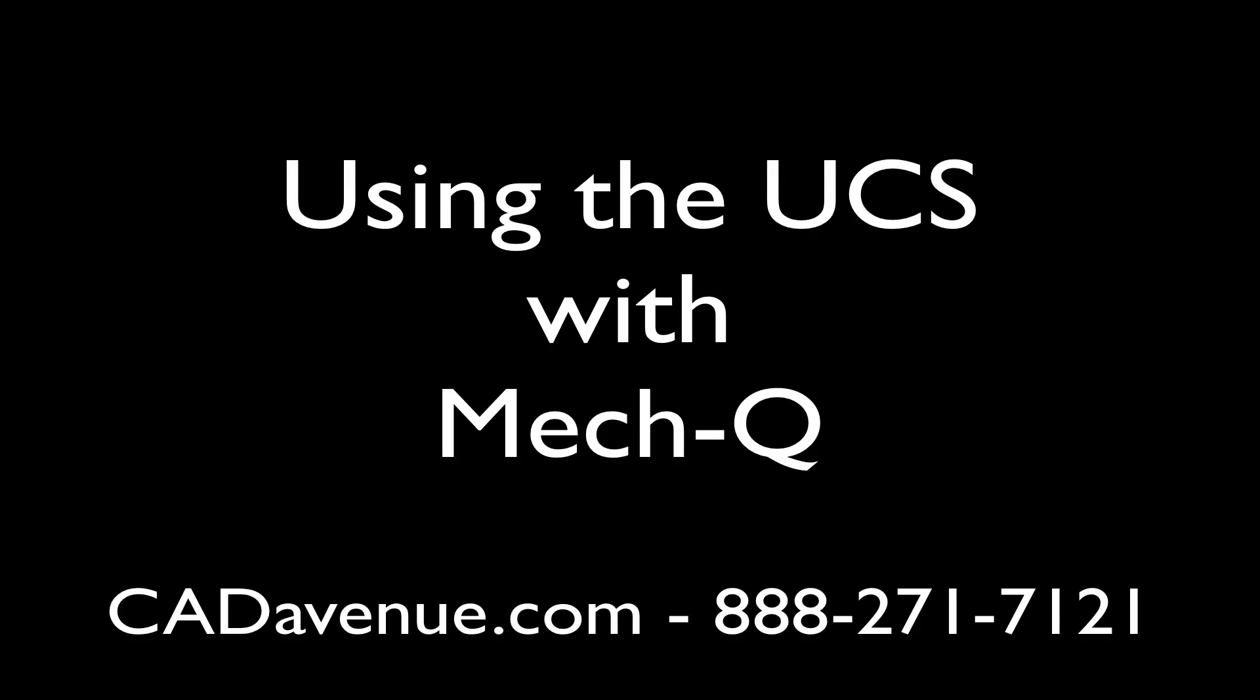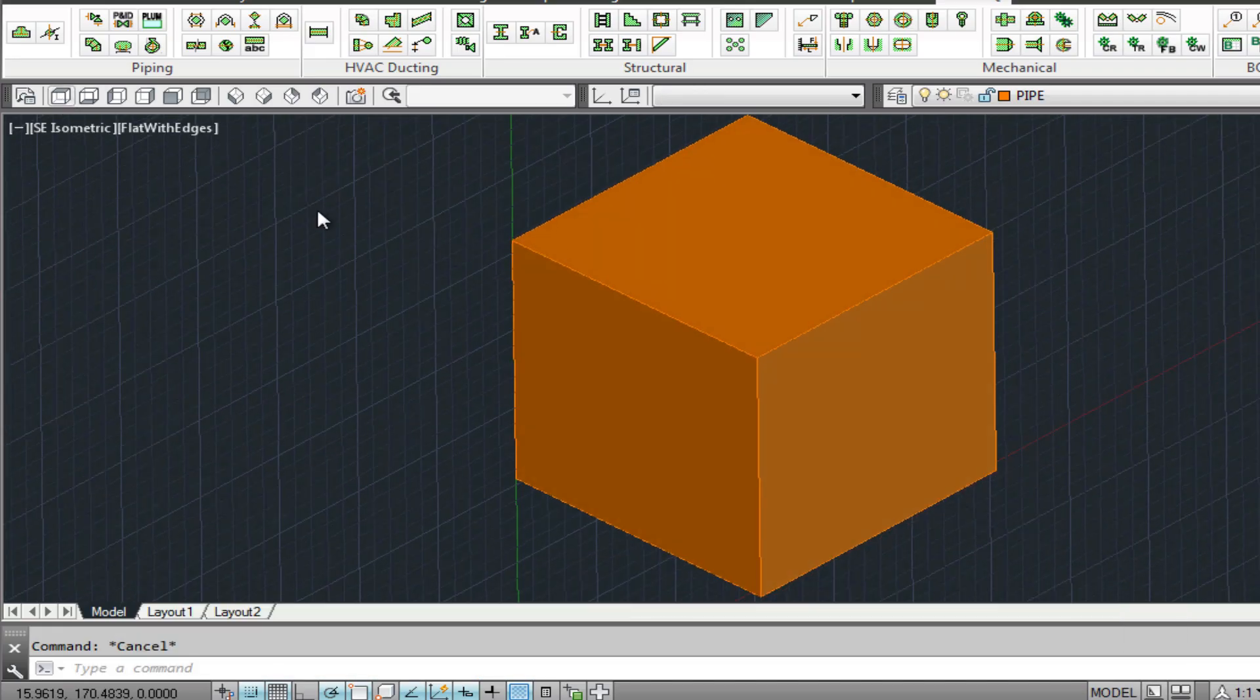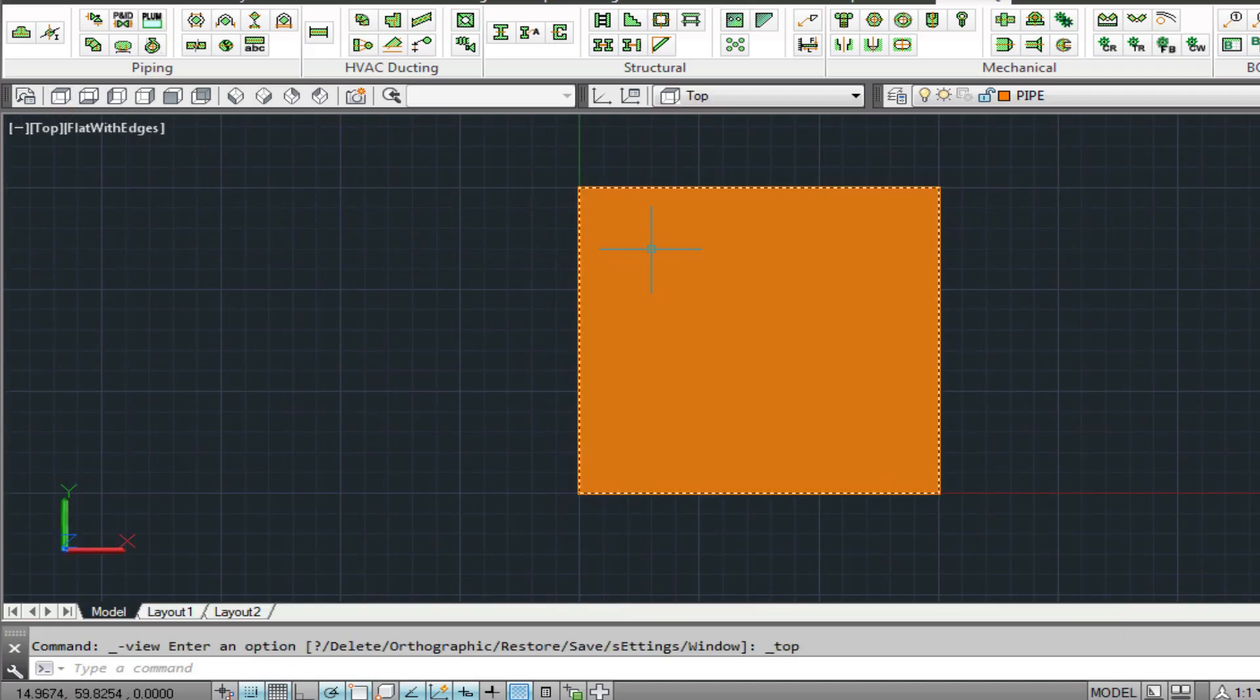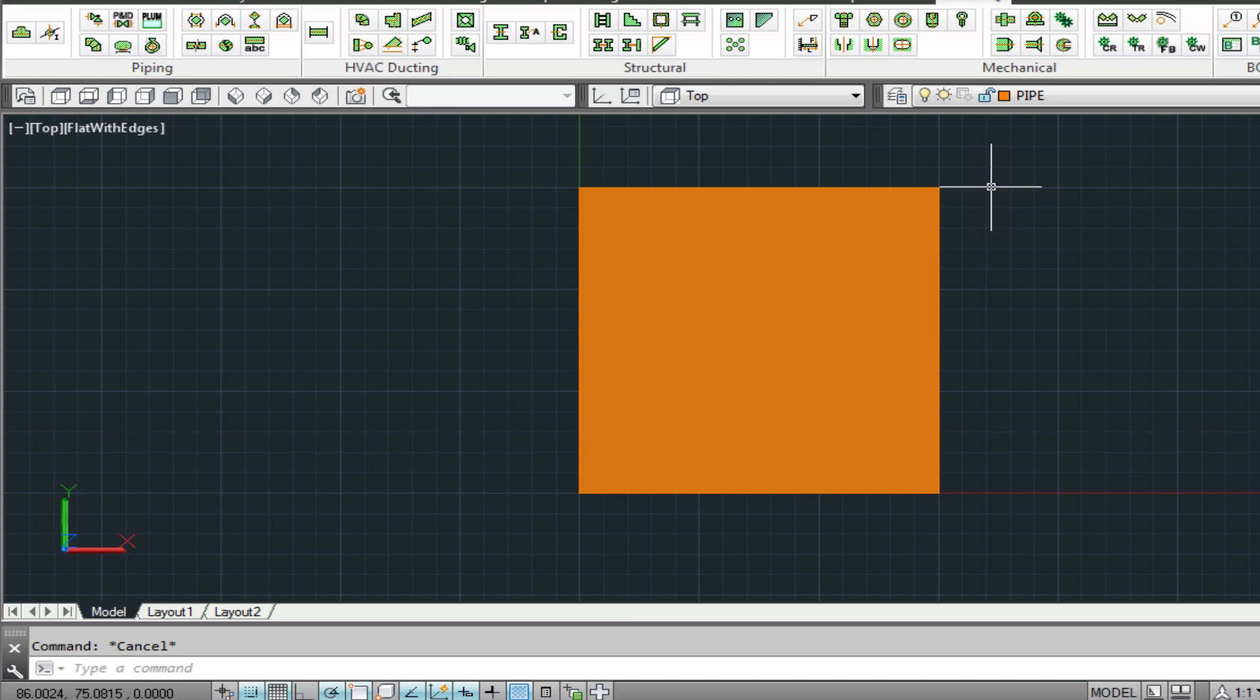Today we're going to be looking at using the UCS with Metcube. The orange cube you see on screen will help us visualize the front and right UCS views that we'll be working in.